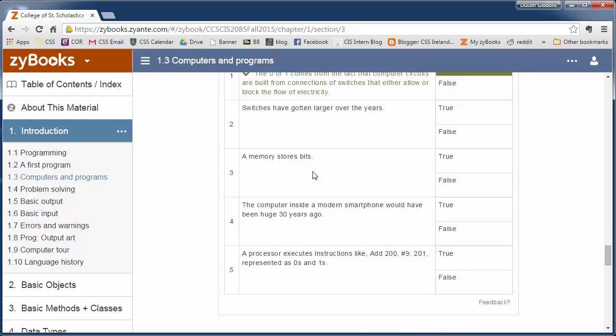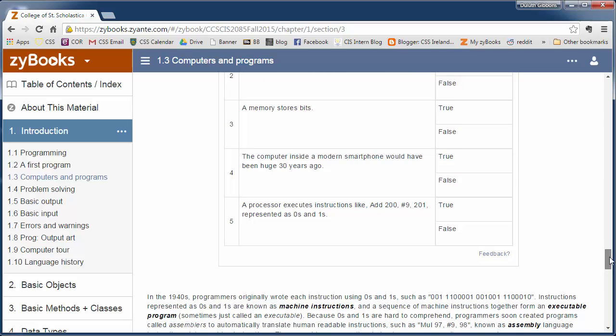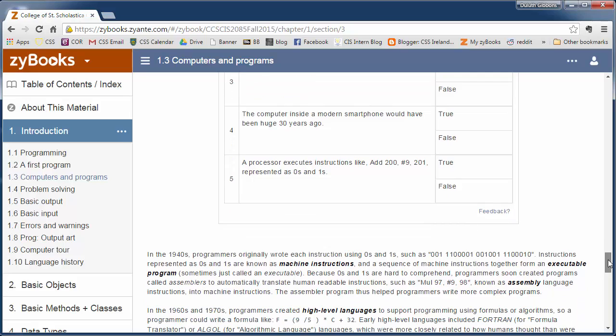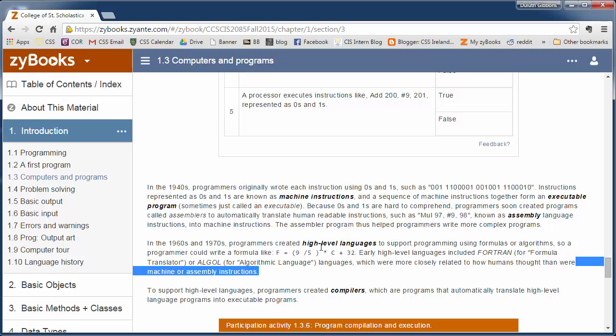So go through this and make sure you do complete all of these so I can see that you've at least completed those. And then we get down here a little bit more about machine language again and programming.